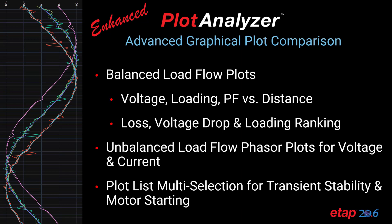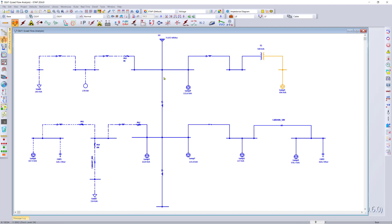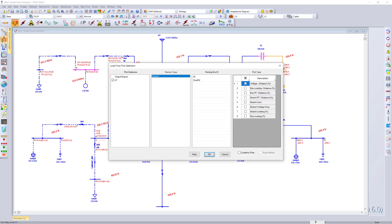Let's take a look at these two examples in ETAB 20.6. You can simply load up your favorite example file, run the load flow calculation, visualize the results, and now you have access to the plot analyzer directly in the load flow program. The program automatically selects the swing bus, and then you can choose between different plot types for visualizing the results in the plot analyzer.